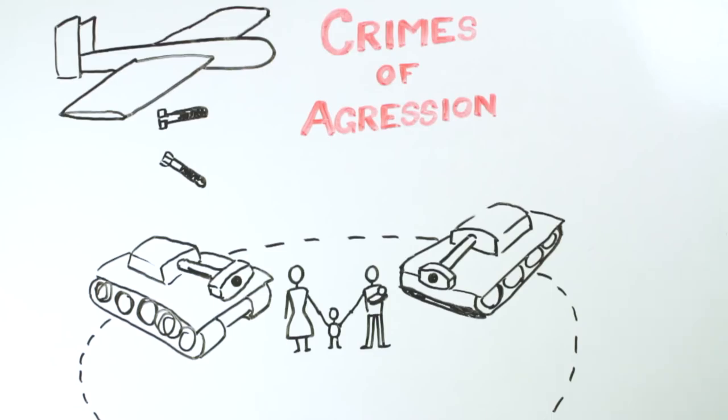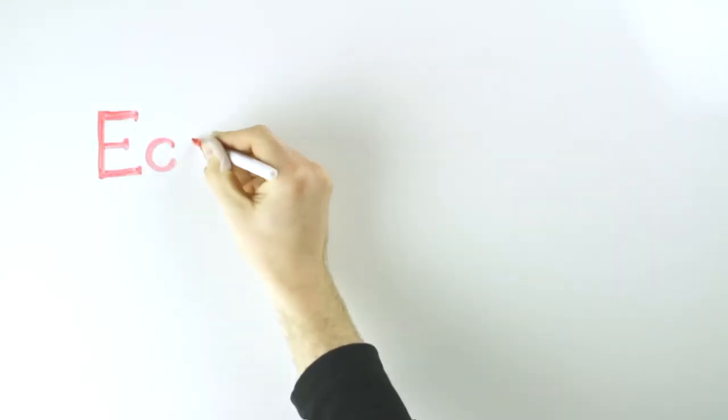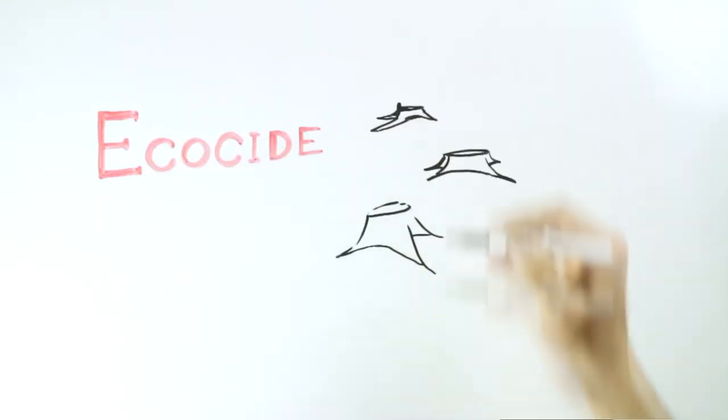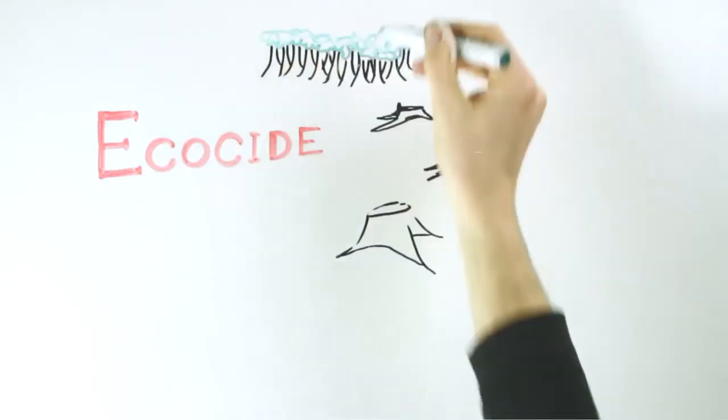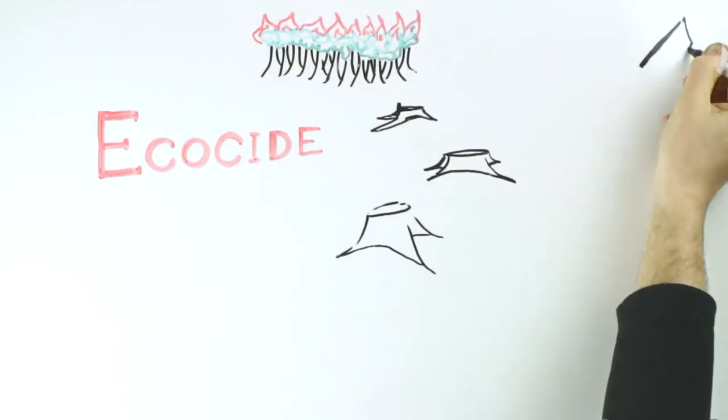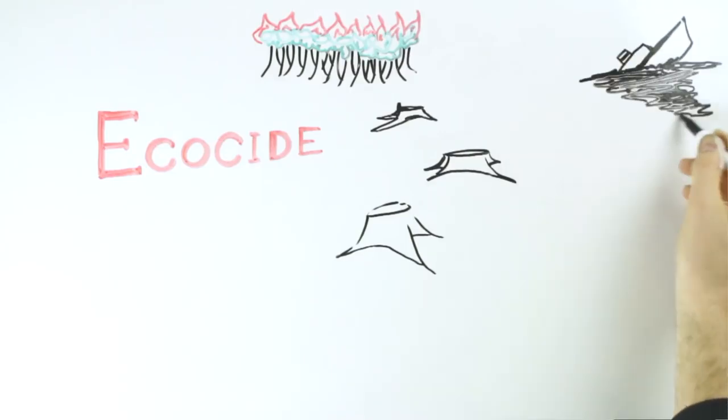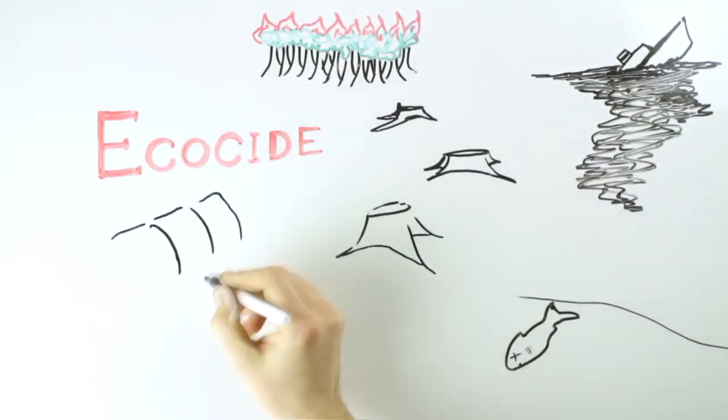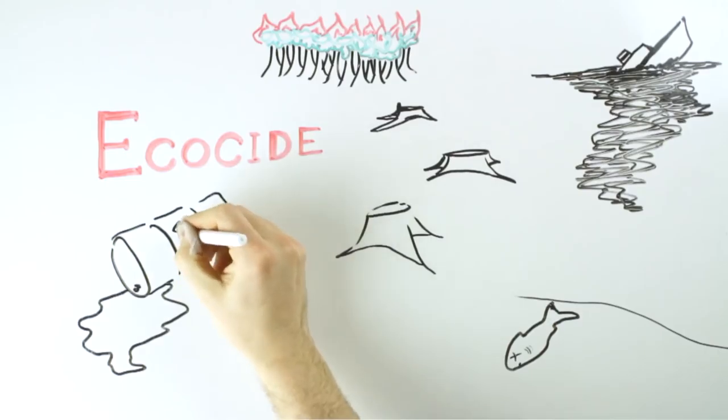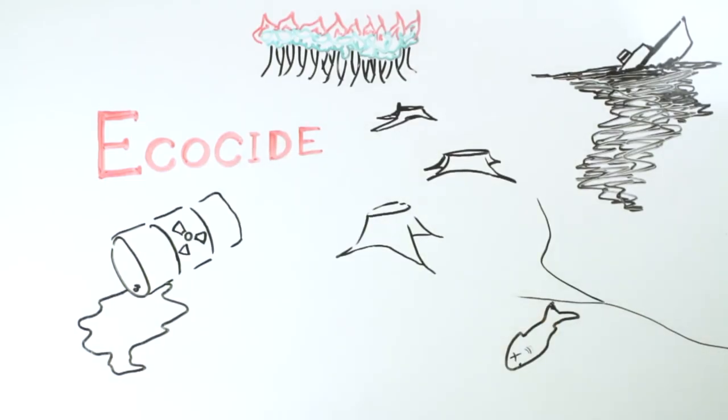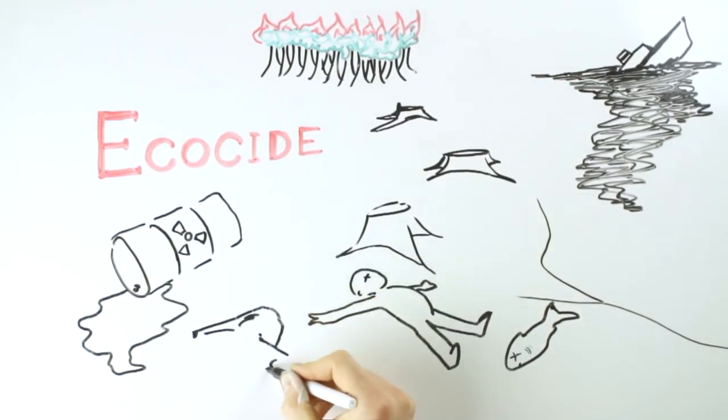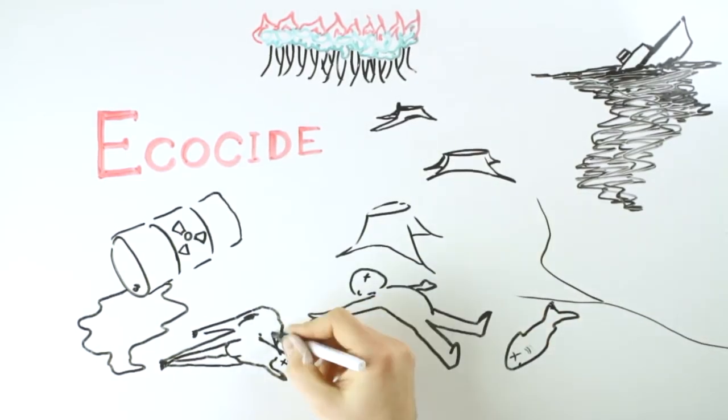Well imagine if the crime of ecocide, which occurs when the natural environment of a given territory is destroyed to such an extent that the survival of its inhabitants is threatened, well imagine if the crime of ecocide were to become illegal under international law.